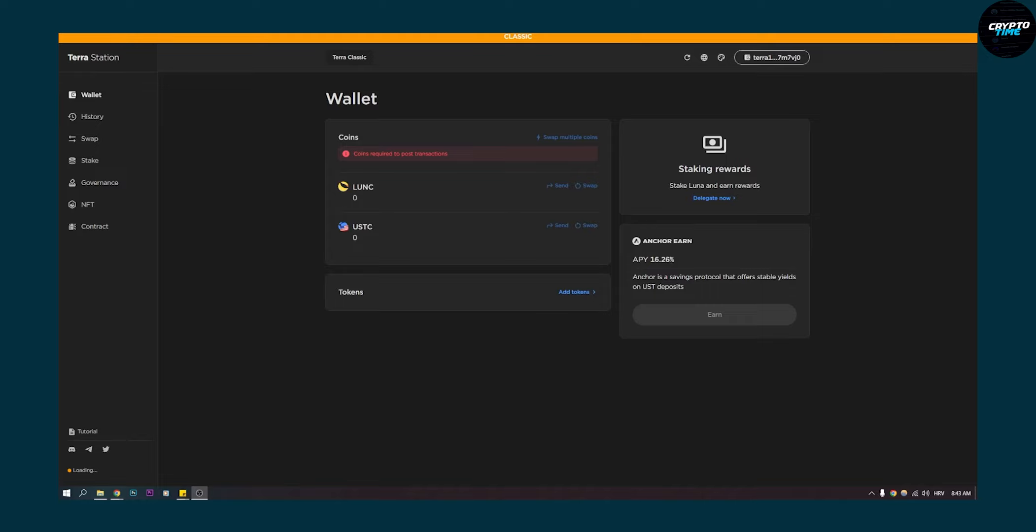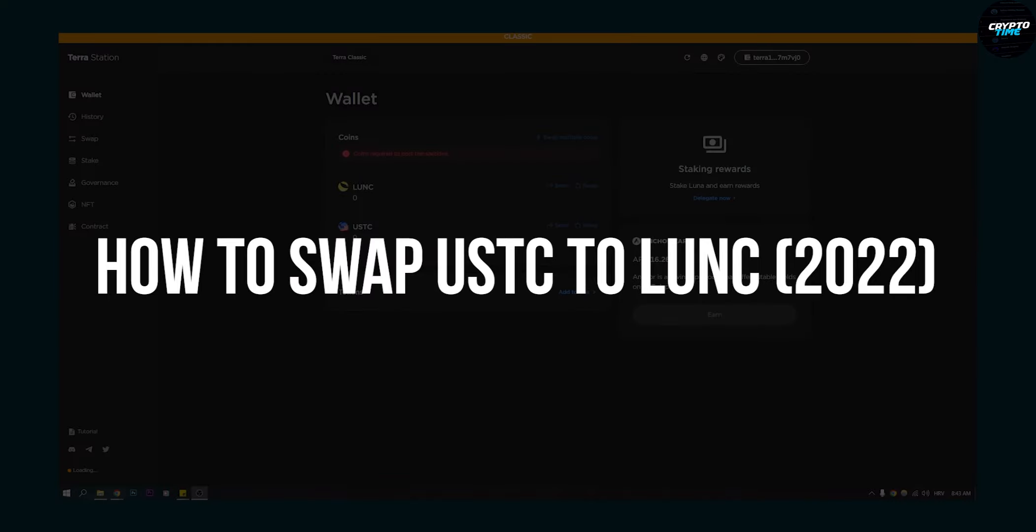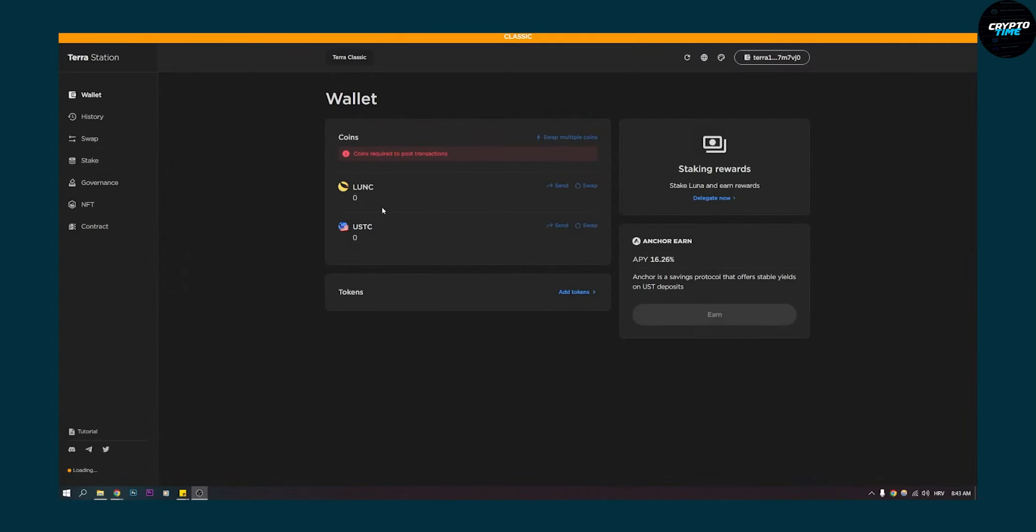Hello everyone, welcome to our video. Today I will show you how to swap USDC to Luna Classic.